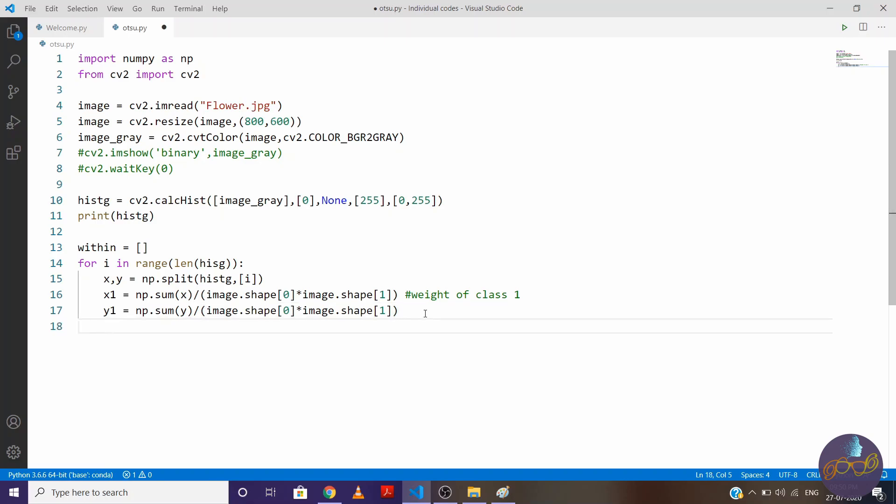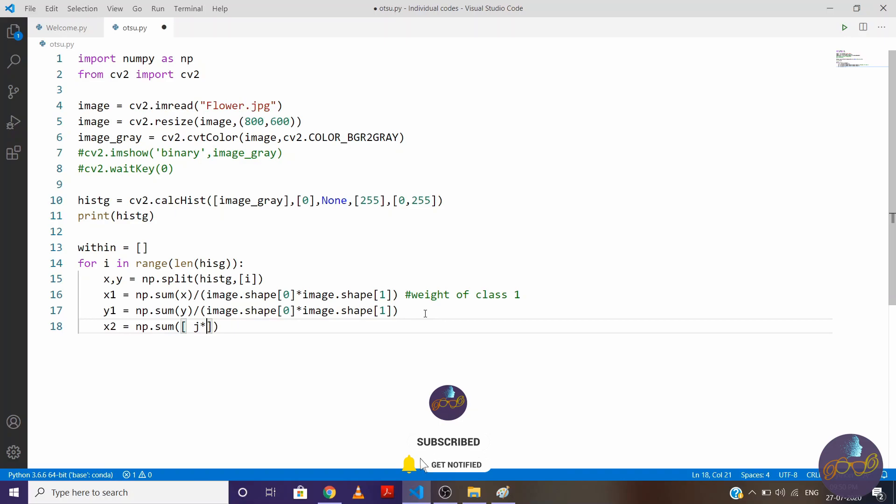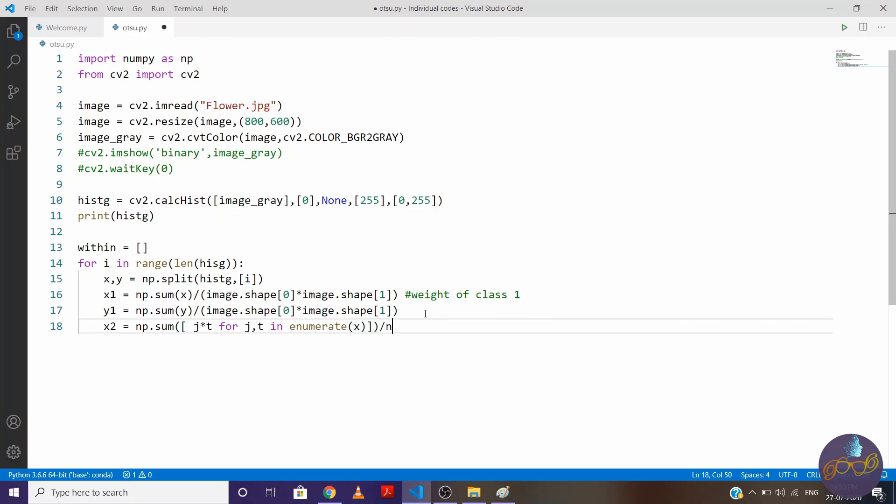Now we'll find mean of class 1 and class 2. So say x2 is equal to np.sum, so let's say j into t, for j and t in enumerate(x) and we'll divide it by np.sum(x). So this t is pixels for each and every pixel value. So suppose there are 285 pixels for 0 pixel value. So t will return that value and j will return 0, 1, 2 indexing.